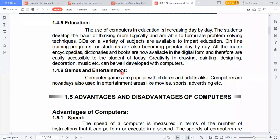Computer games are also popular for children and adults alike. Computers are also used in entertainment such as movies, sports, and advertising. For example, a game happening in the USA at night can be enjoyed around the world simultaneously with the help of computers and the internet. To make Hollywood or Bollywood big-budget movies, animation and computer use are essential. Computers also support advertising — to make an attractive advertisement, computers are necessary.